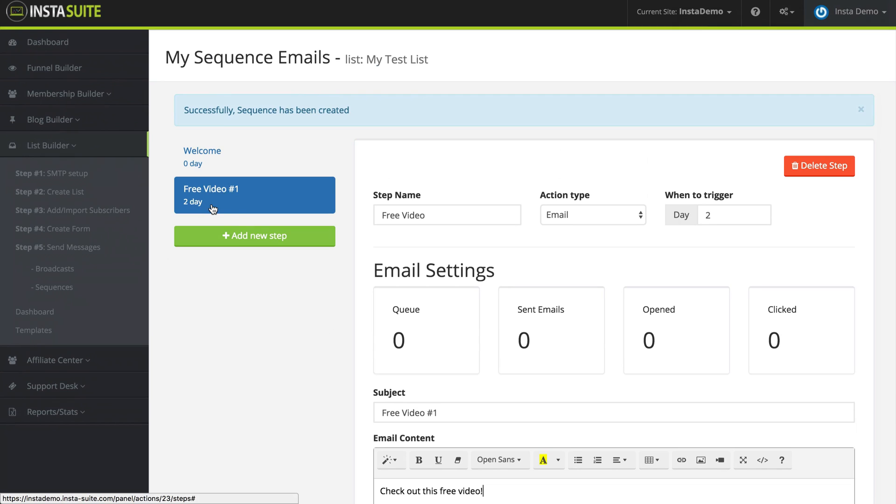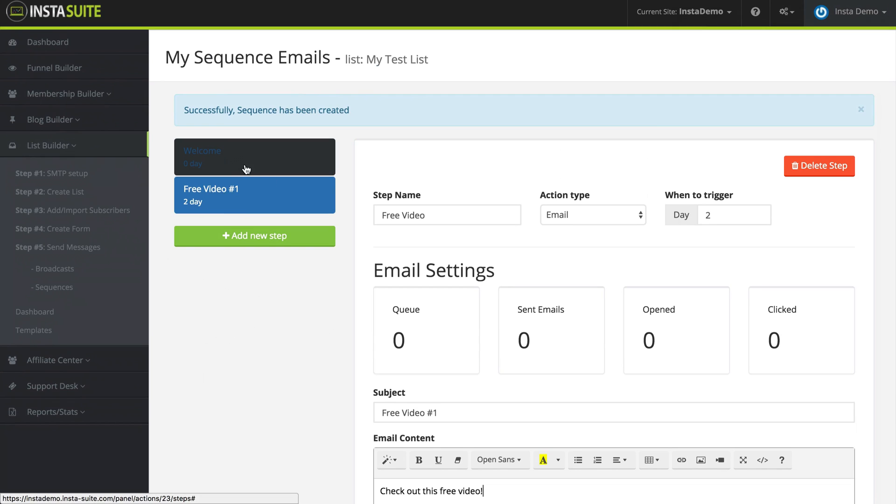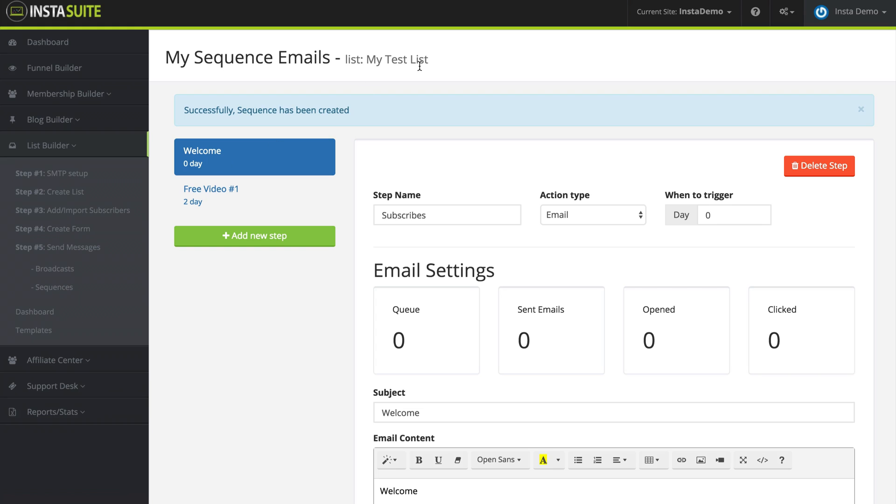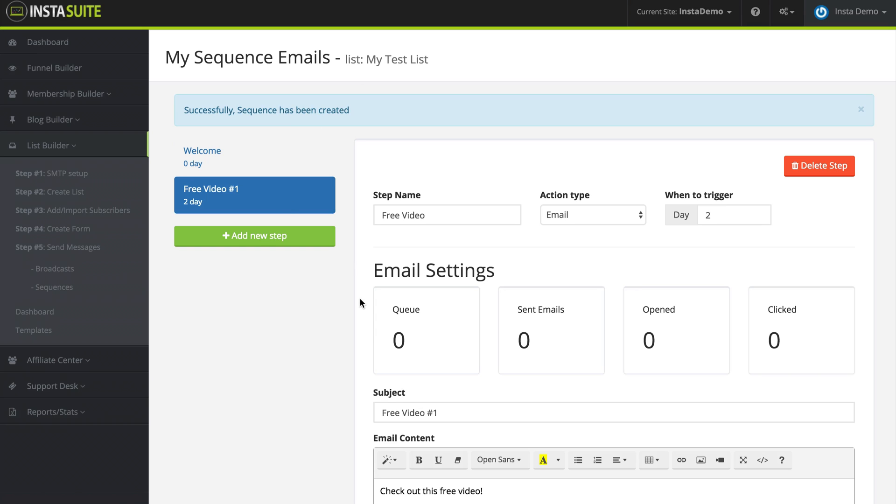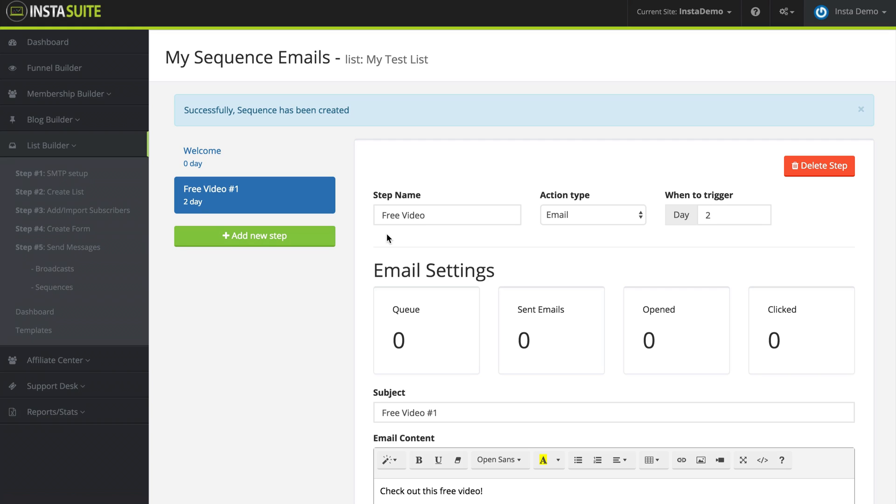And now at the top left you can see we have free video number one and we are waiting two days. So I can create as many steps as I would like. So when they very first sign up to my list they're going to receive my welcome email. After two days on my list they're going to receive this email where I give them a free video. And then I can create another step where I wait maybe day four and that's two more days after this one they're going to get another freebie from me. And then maybe I can send them a promotional email a few days later.